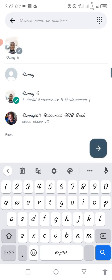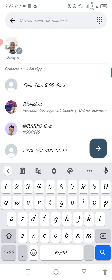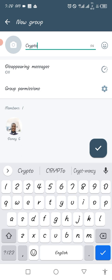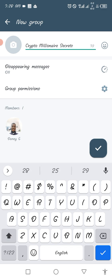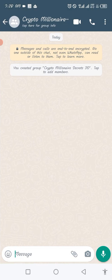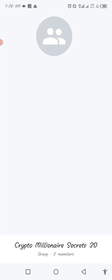Now I've selected somebody else who can be part of my group. I just tap on the green button and that's it. Now I have to name the group — so let's name it. Once we've named it, the next thing you want to do is save by clicking this button.